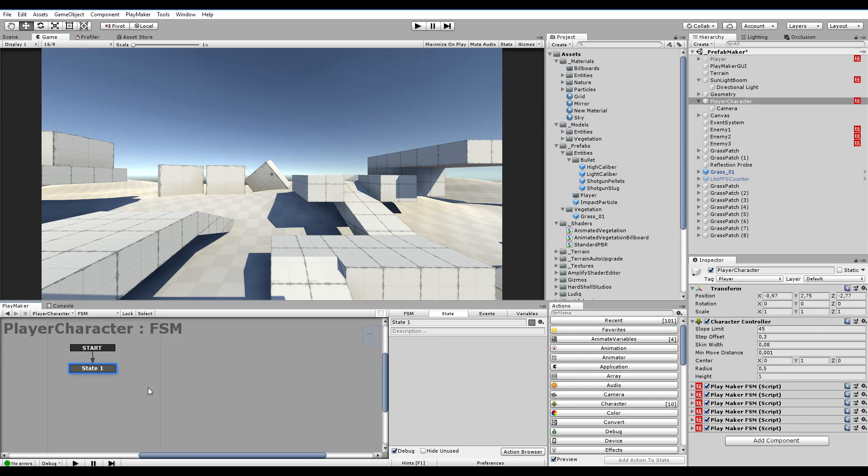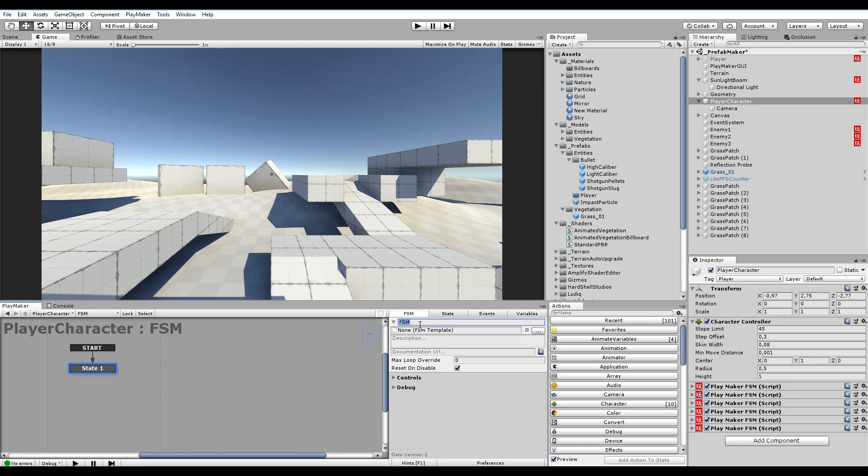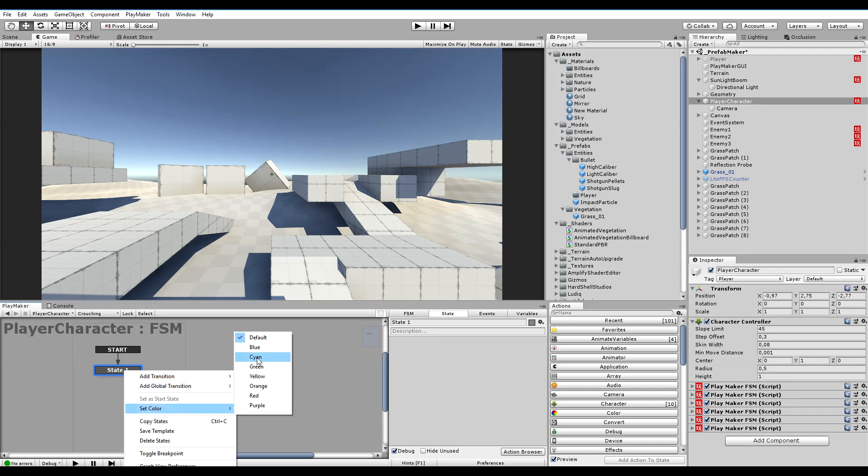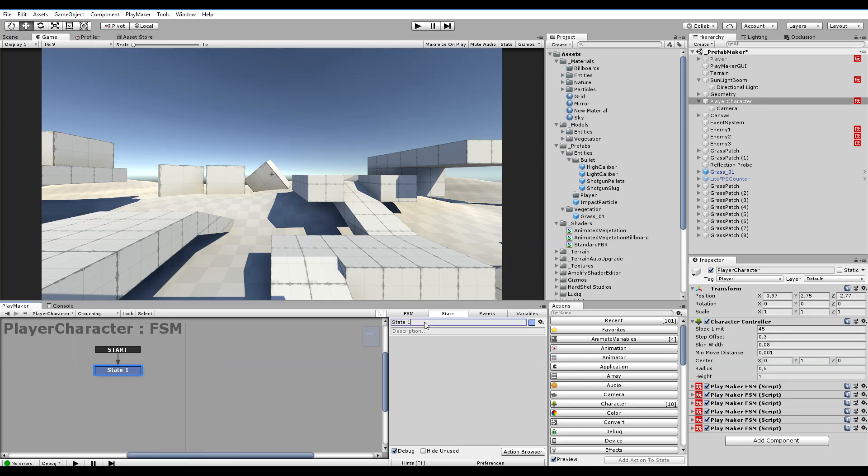I'm not gonna stop many times explaining a bunch of stuff as I've already kind of done that. So new FSM, call it crouching. The state color it blue.